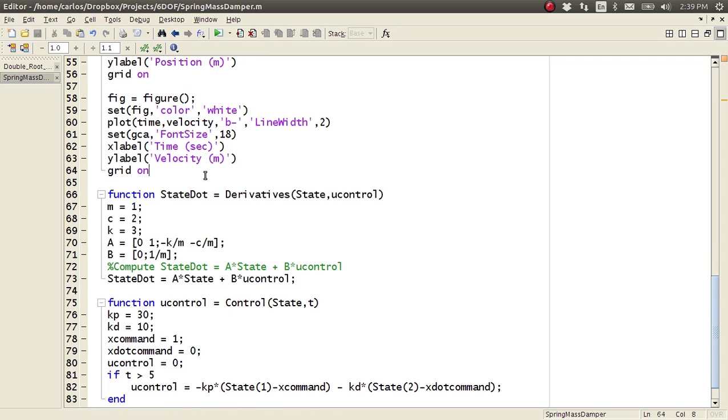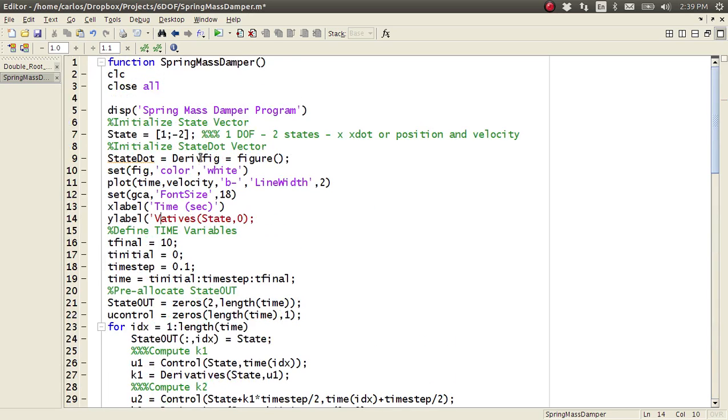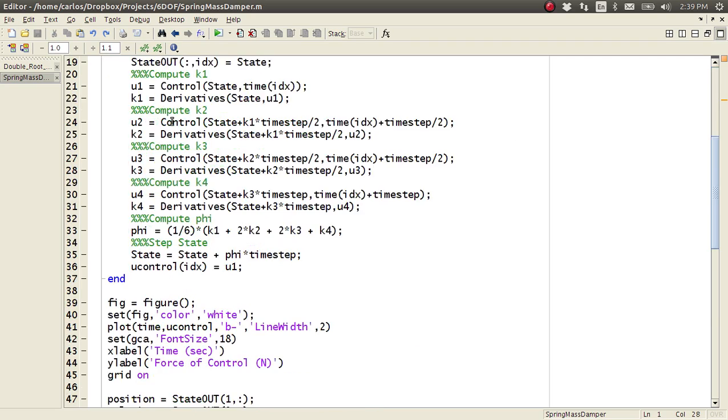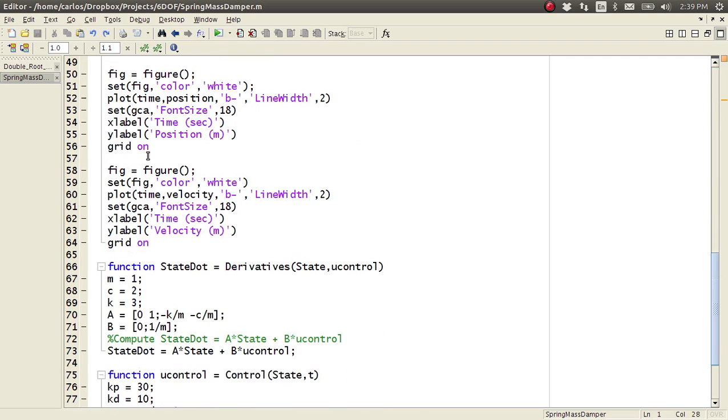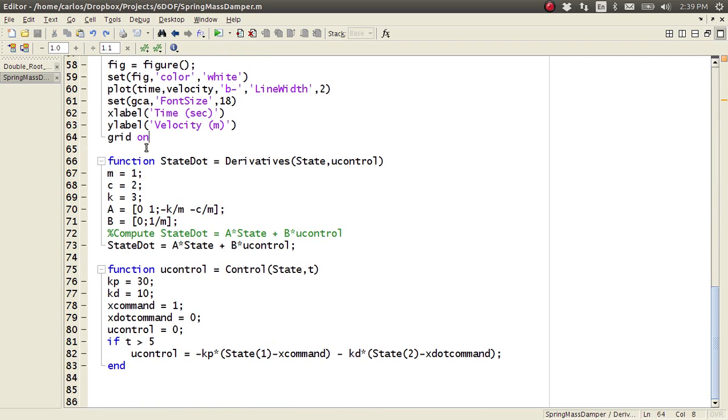Now after that we can get into these functions. So remember, whenever you have nested functions, so you have a function within a function, your functions need to be all the way at the bottom. So all of your functions need to be at the very end.